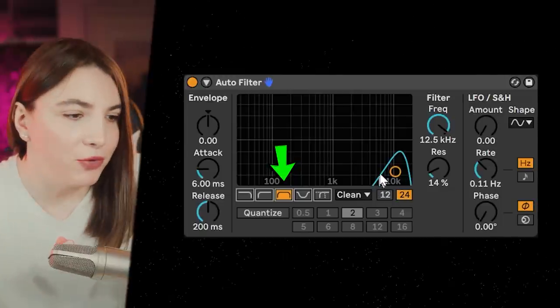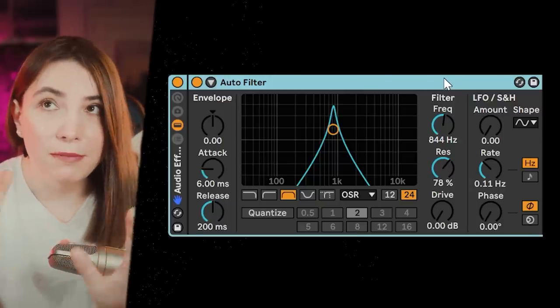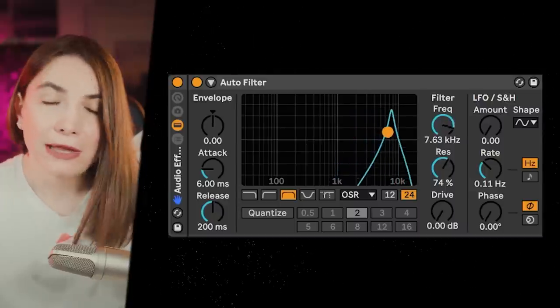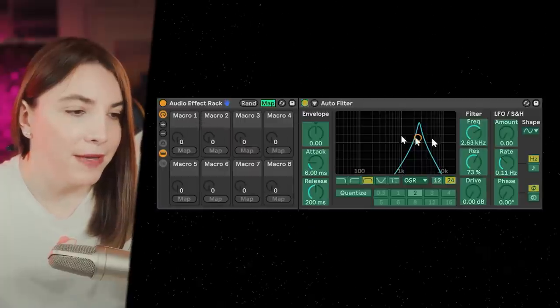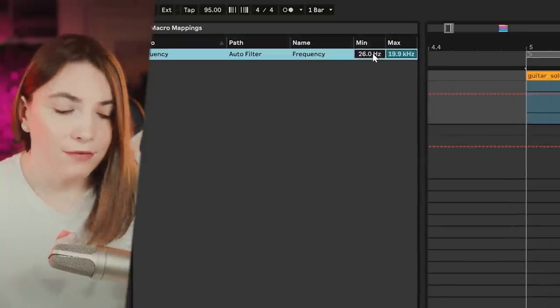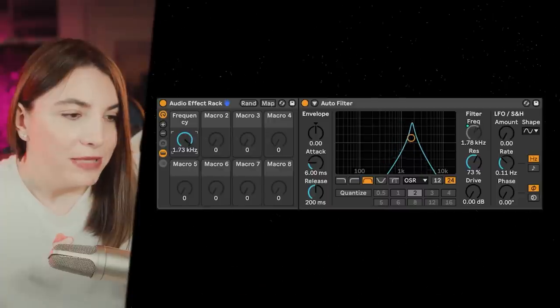The wah effect starts with an auto filter. You want a really tight band pass filter — put it on 24dB. I'm going to use OSR because it sounds a bit less resonant and warmer. We're focusing on the mean, bulky part of the guitar, so we don't want to move above 2 kilohertz. Click this button, map the filter frequency, and set the range to 250 to 2000Hz — so when you move it up and down it stays in that range.